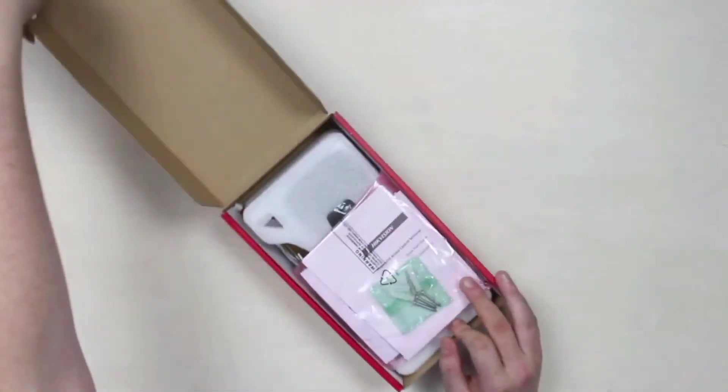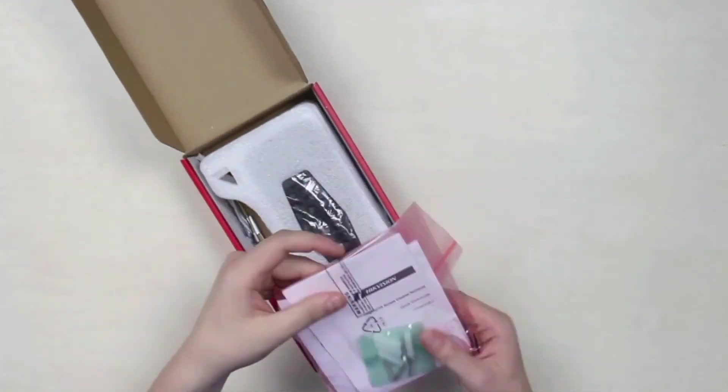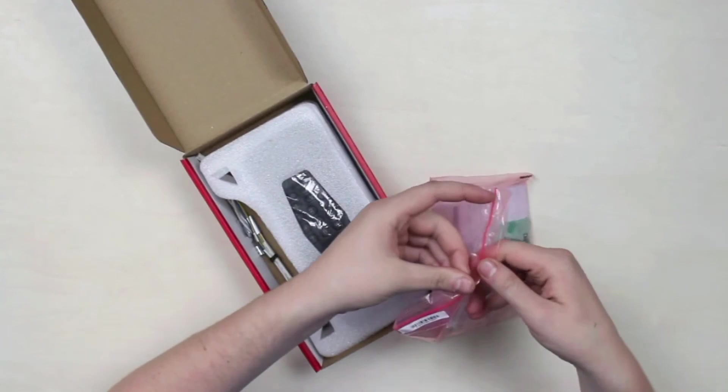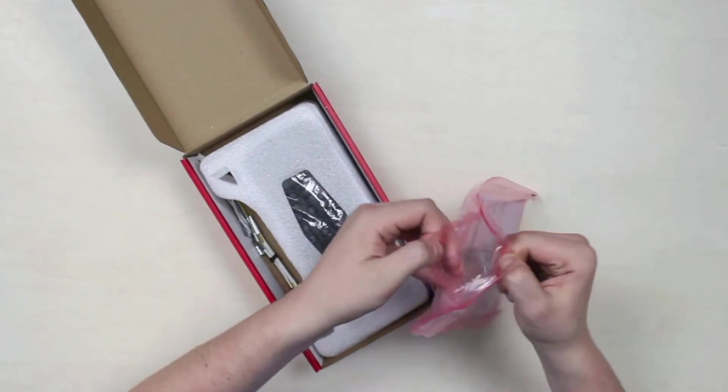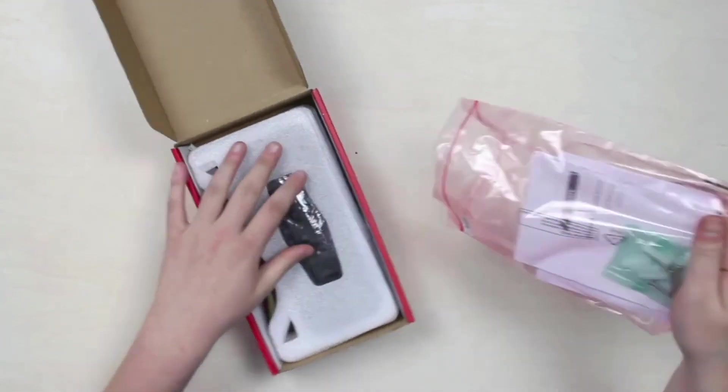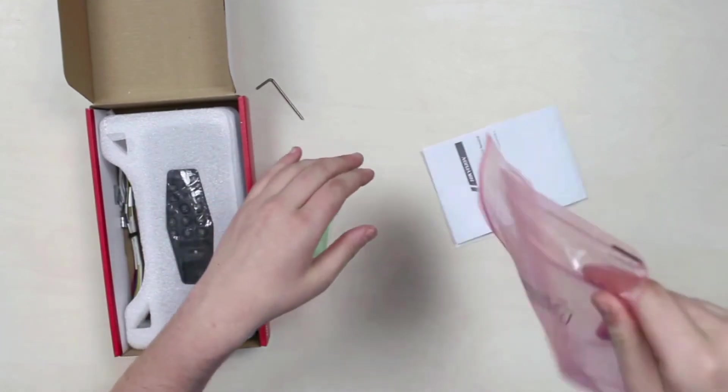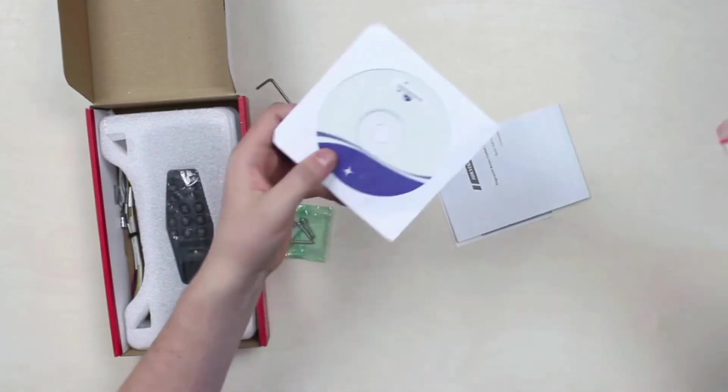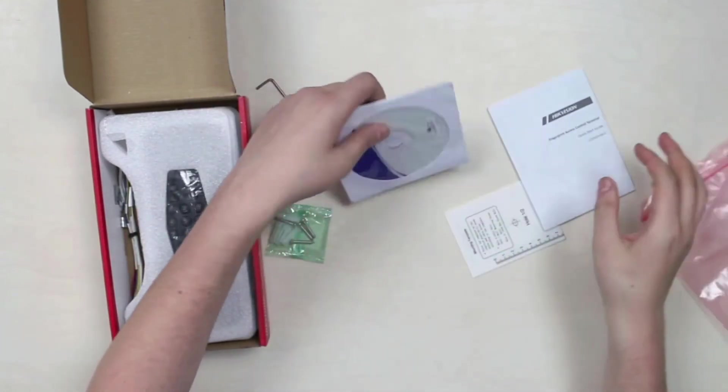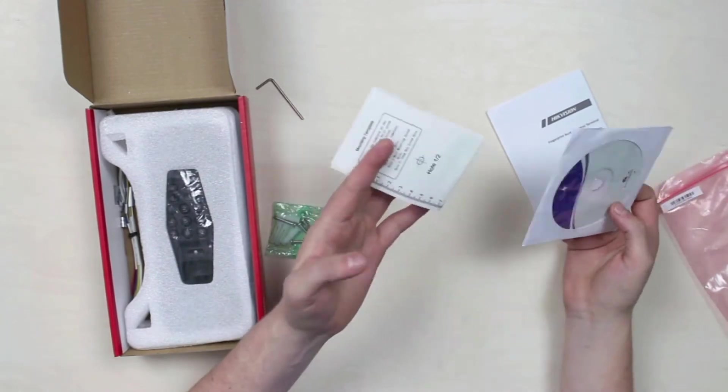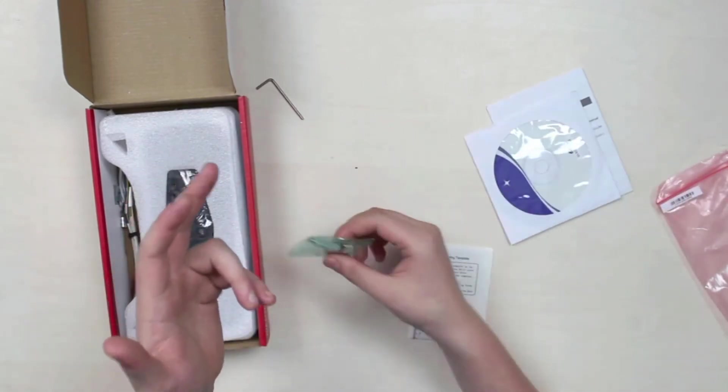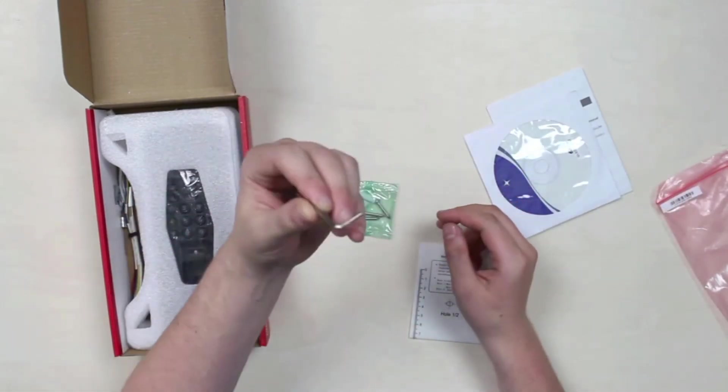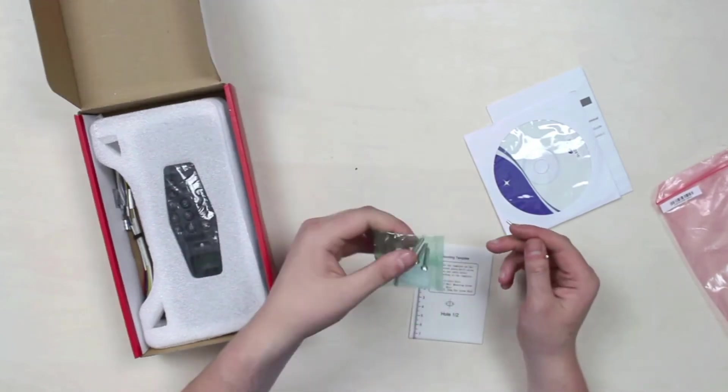Let's begin with the box contents and appearance. Within the box contents of the 804 XS access control terminal, we have a pack with details and parts, a quick start guide, a mounting template sticker, a firmware CD, and of course screws, a screwdriver, and anchors.